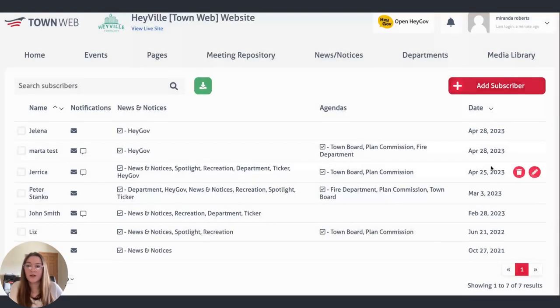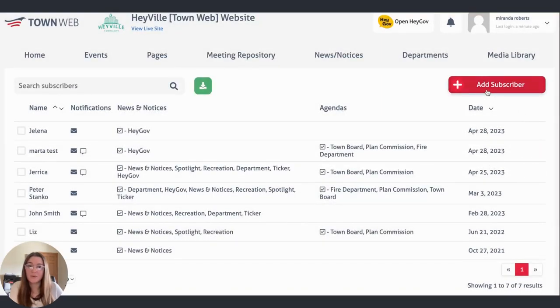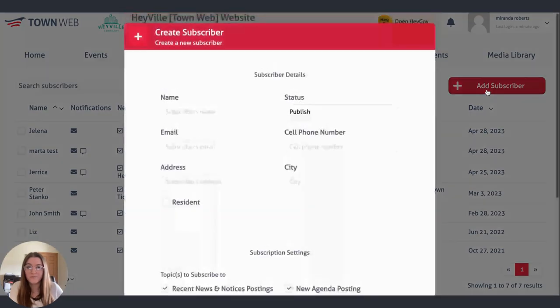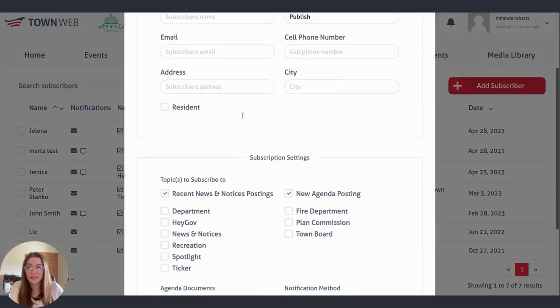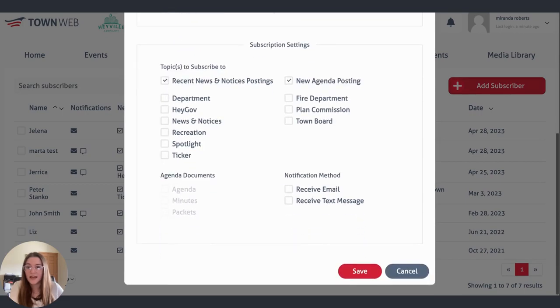From here, you can also add subscribers by clicking on the red add subscriber button. All you'll have to do is fill out the subscriber details and choose what you want them to be subscribed to.